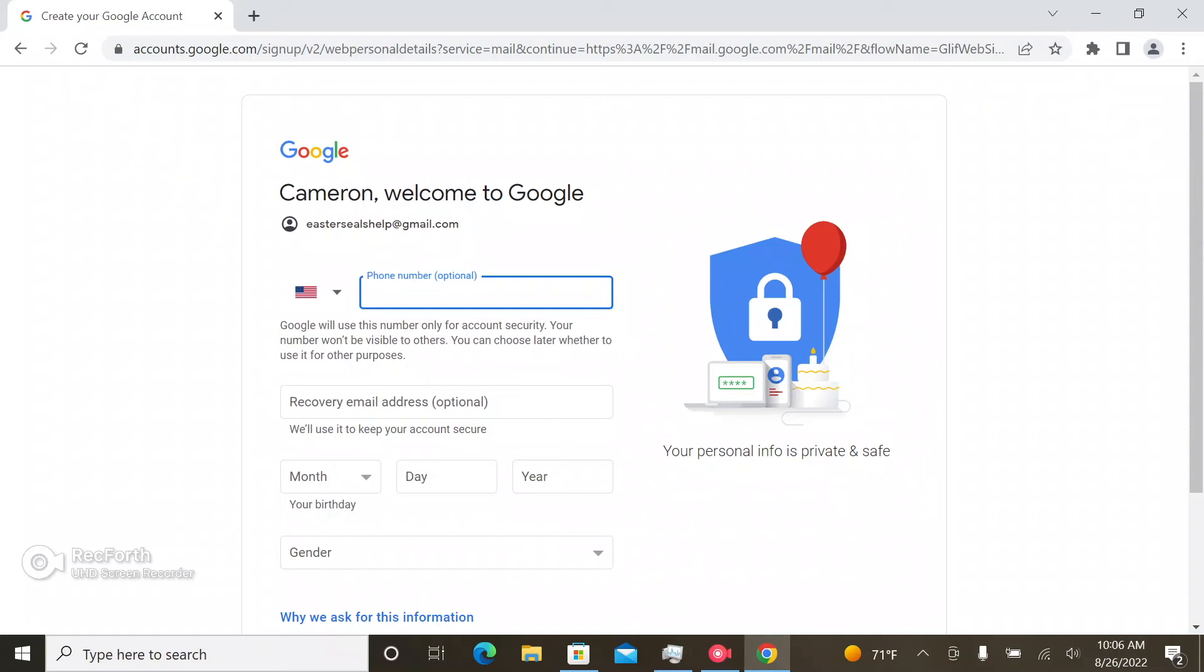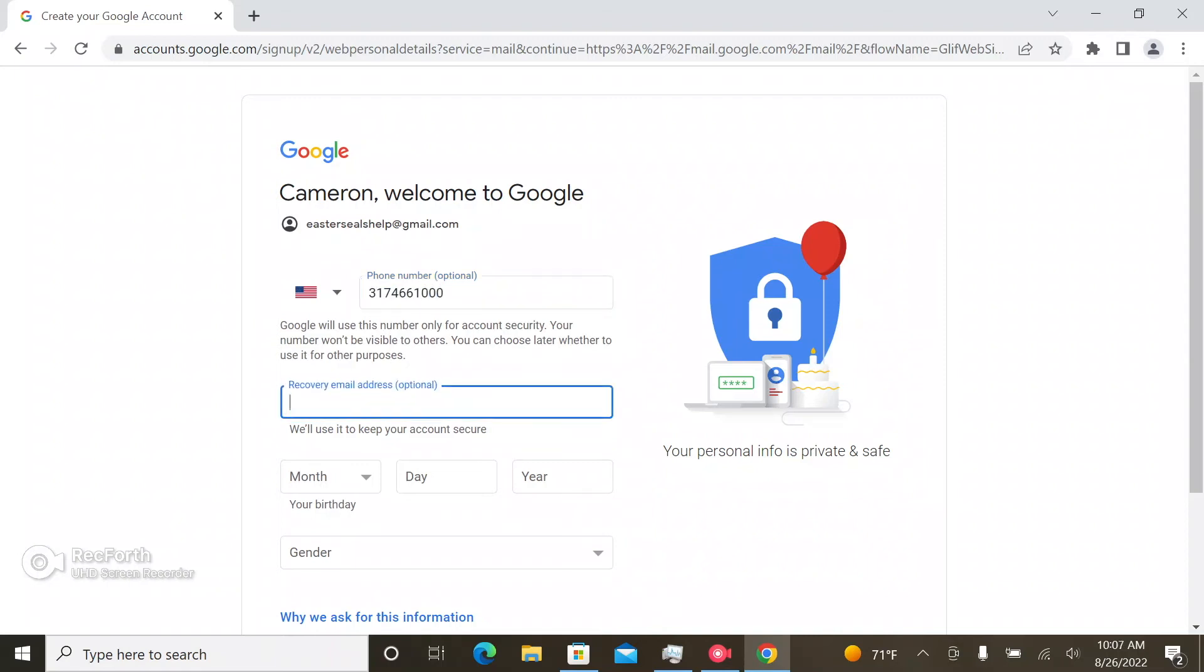I am going to use the main phone line with Easterseals. I'm going to make my work address as a recovery email address.